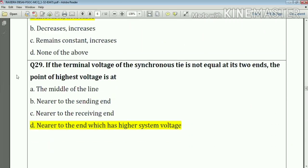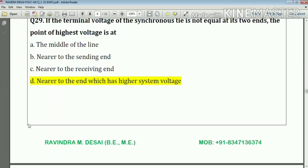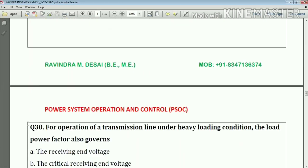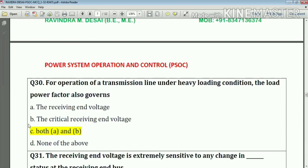Question number twenty-nine: if the terminal voltage of a synchronous tie is not equal at its two ends, then the point of highest voltage is near the end which has the higher system voltage. Answer: option D.